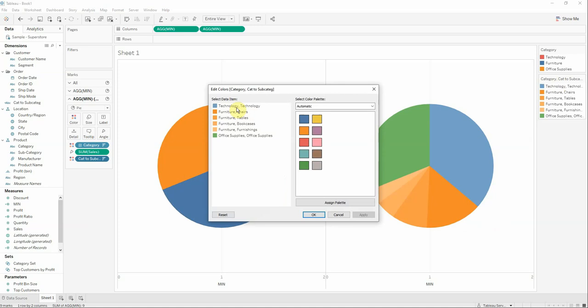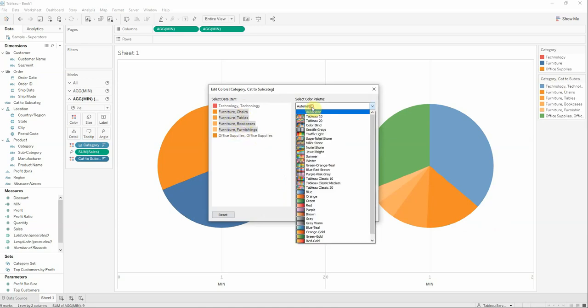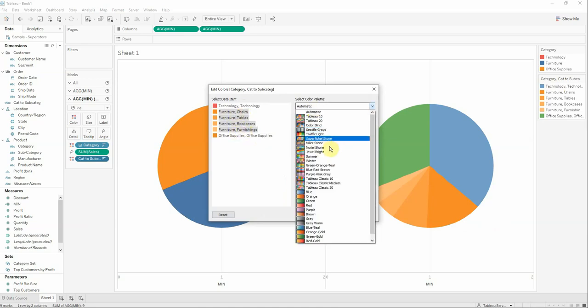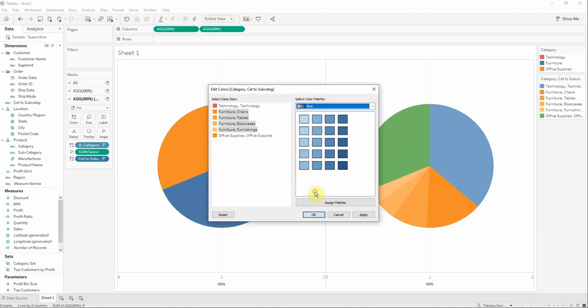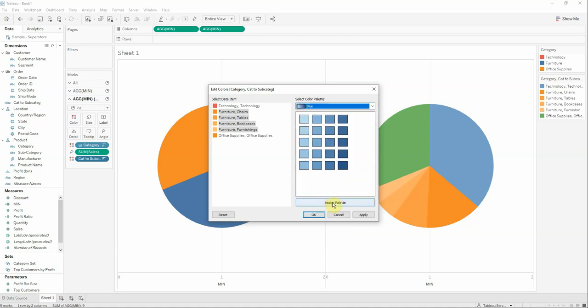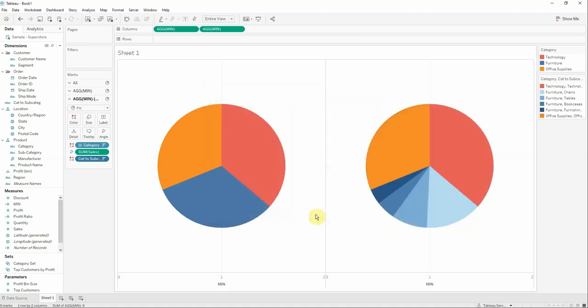I will edit the color. I would like the technology to be red for now, the office to be orange for now, and I will select all the furniture. I will go to the blue color and click assign palette.